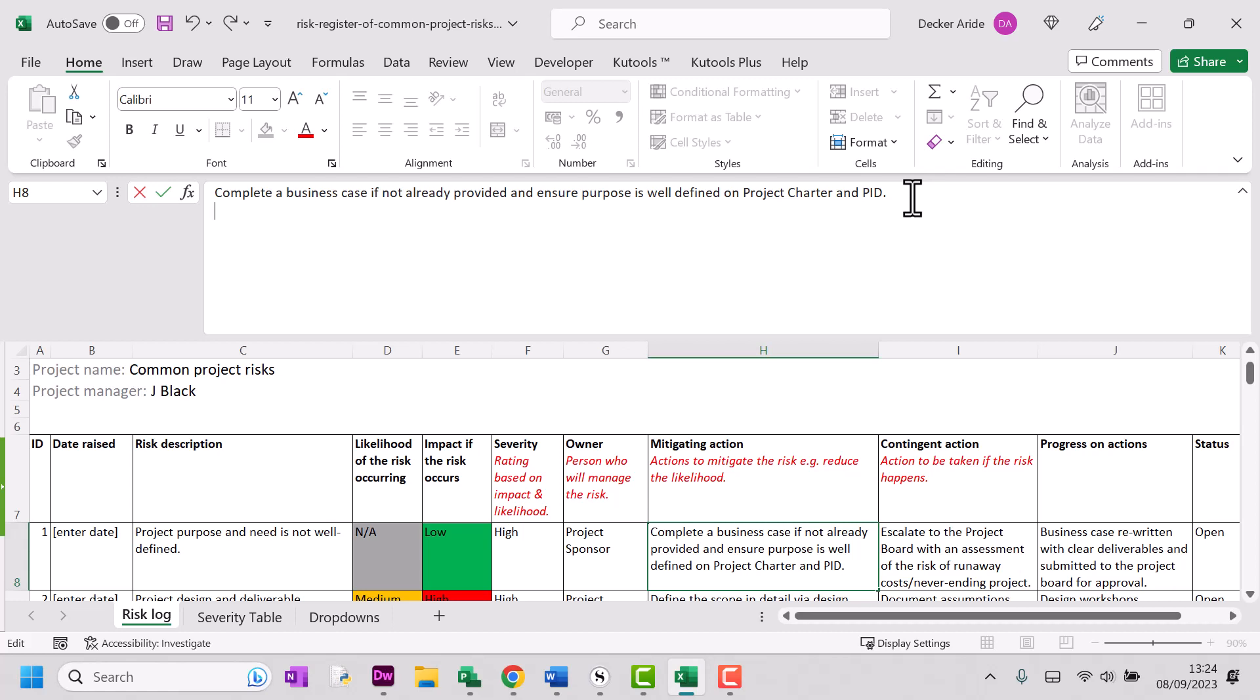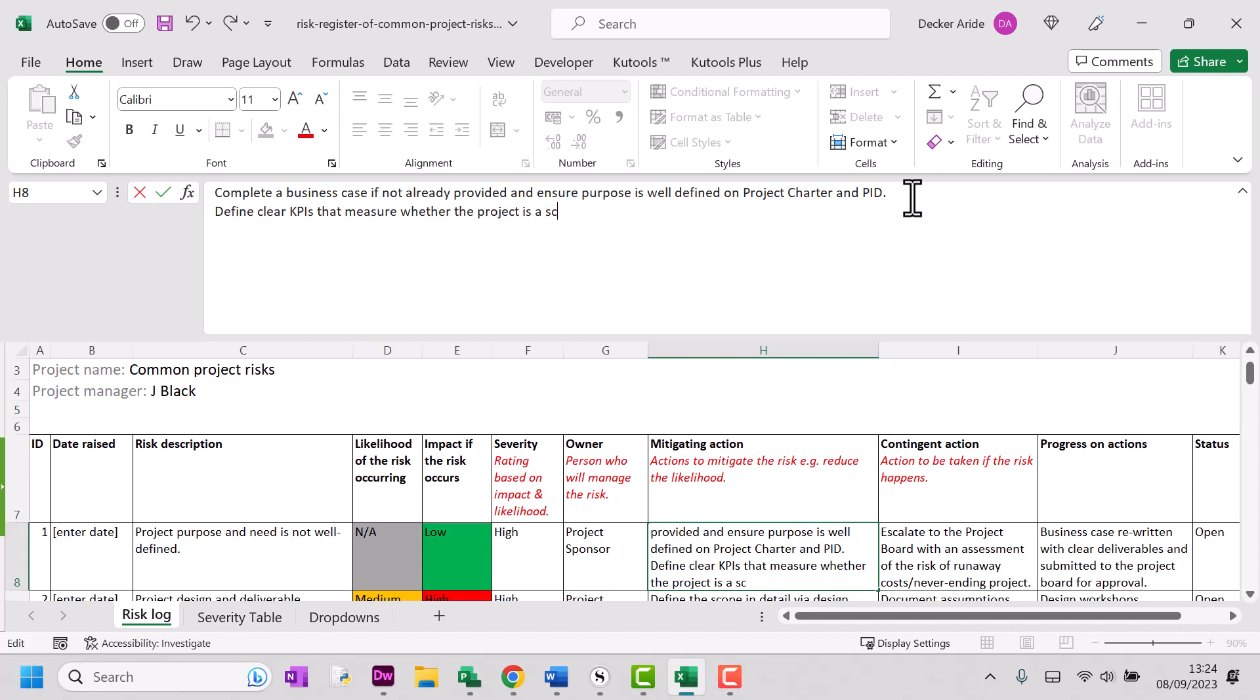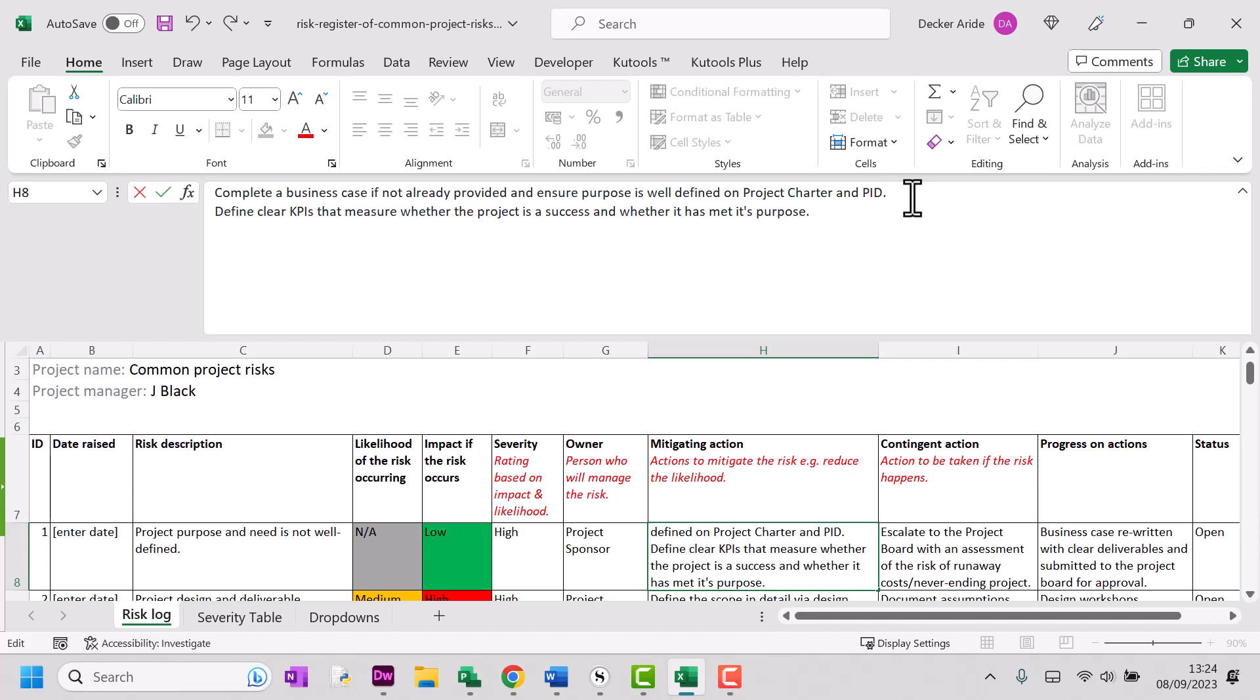And I'm going to say define clear KPIs that measure whether the project is a success and whether it has met its purpose. This is quite a good mitigating action to have to treat this risk because it's very, very difficult to define key performance indicators if you don't have your project purpose and need well defined.